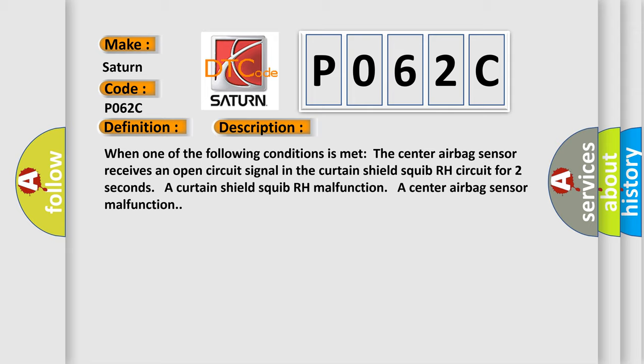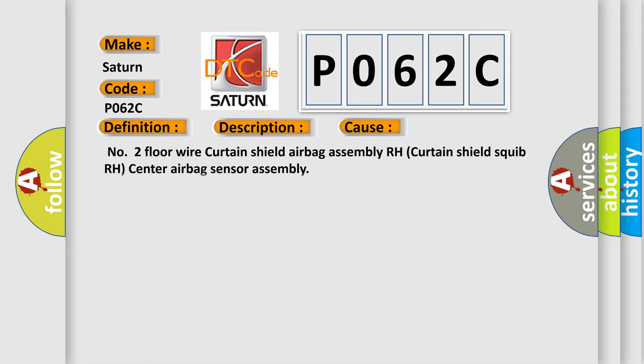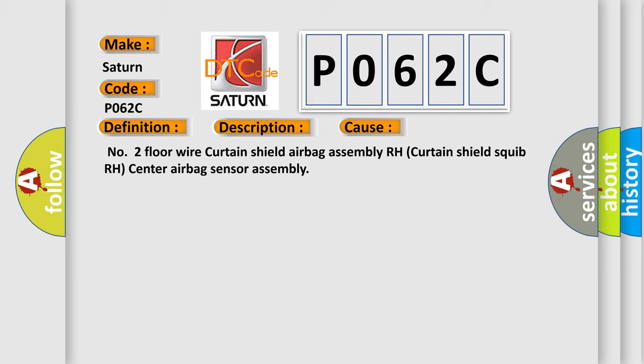This diagnostic error occurs most often in these cases: Floor Wire Curtain Shield Airbag Assembly RH, Curtain Shield Squib RH, Center Airbag Sensor Assembly.